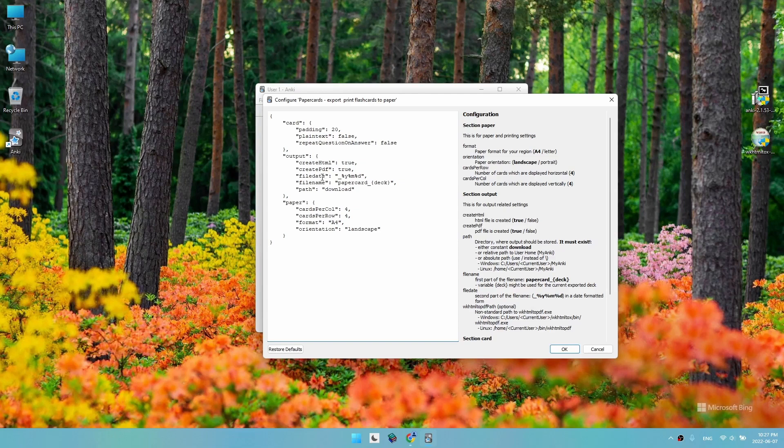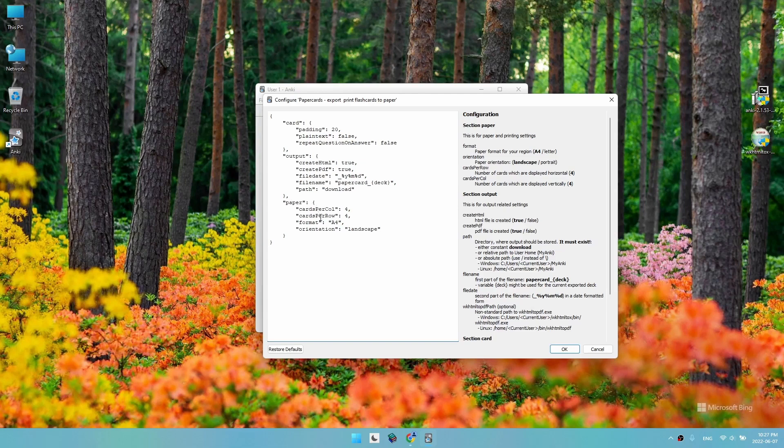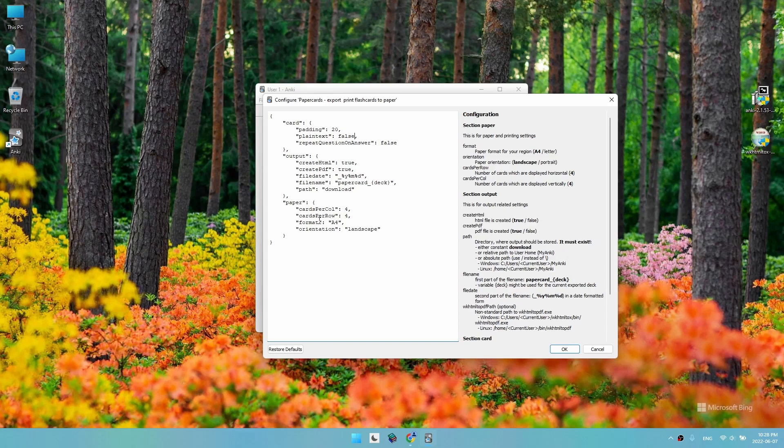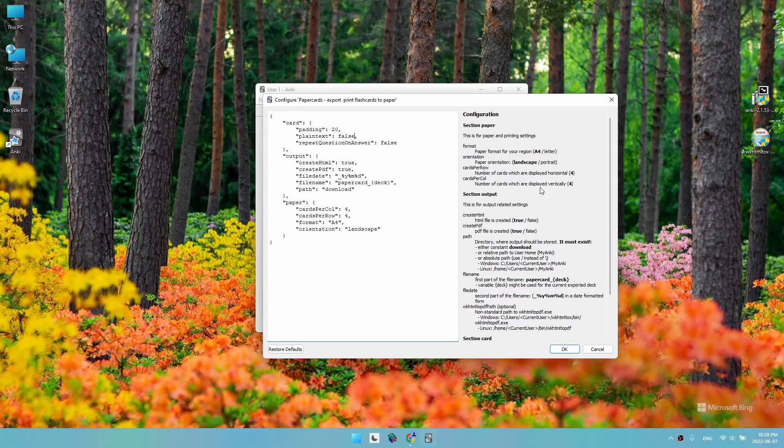Here we can change the generated file name and the directory it's saved to. In the paper section, you can change the printing paper layout: cards per column and per row, format of paper (we are using A4), and orientation of paper (landscape or portrait). You can look at the notes and change these accordingly. If you mess up anything, you can always click restore defaults. We click OK to save.